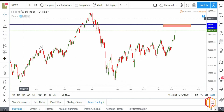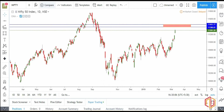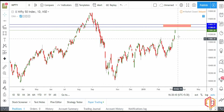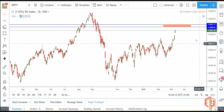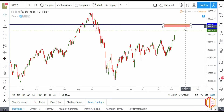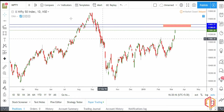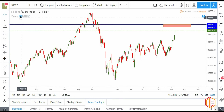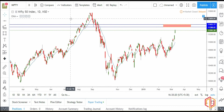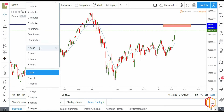Now we will also see — if you haven't entered and you want to target till 11388 — where you can plan your entry. For that, we will use the moving average on the lower time frame.